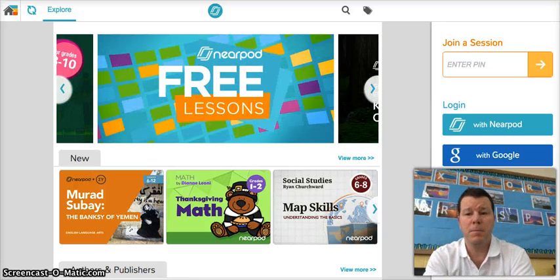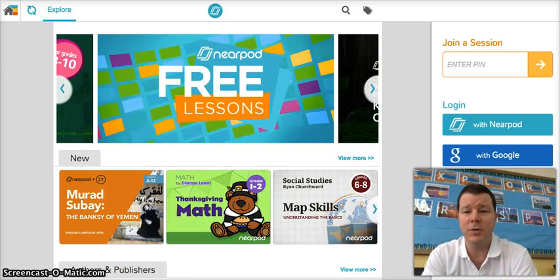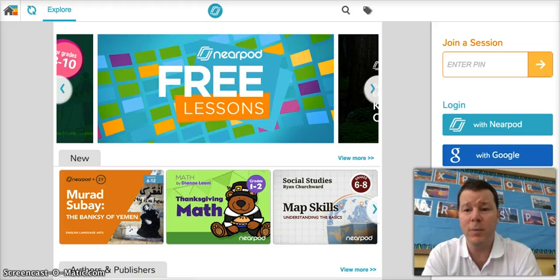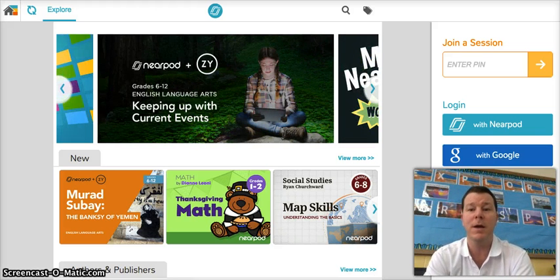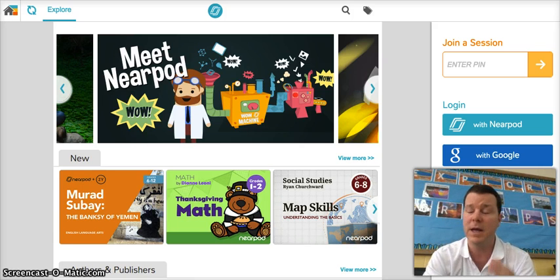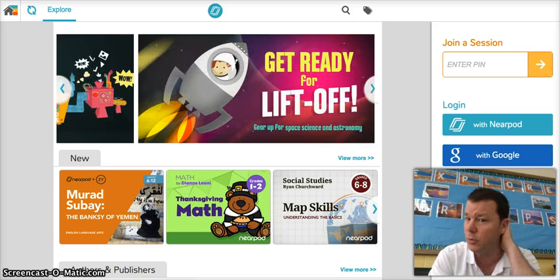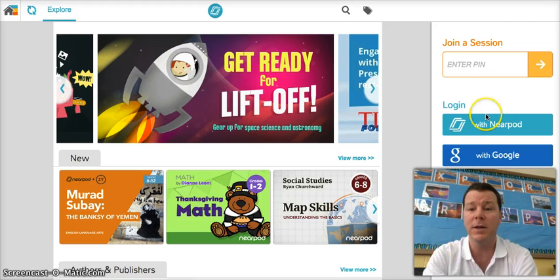Hello there. We're now looking at the screen of Nearpod, which is how you guys are completing your Google Classroom training. One of the things I wanted to show you was how we put this Nearpod onto Google Classroom, as the two are seamlessly integrated.